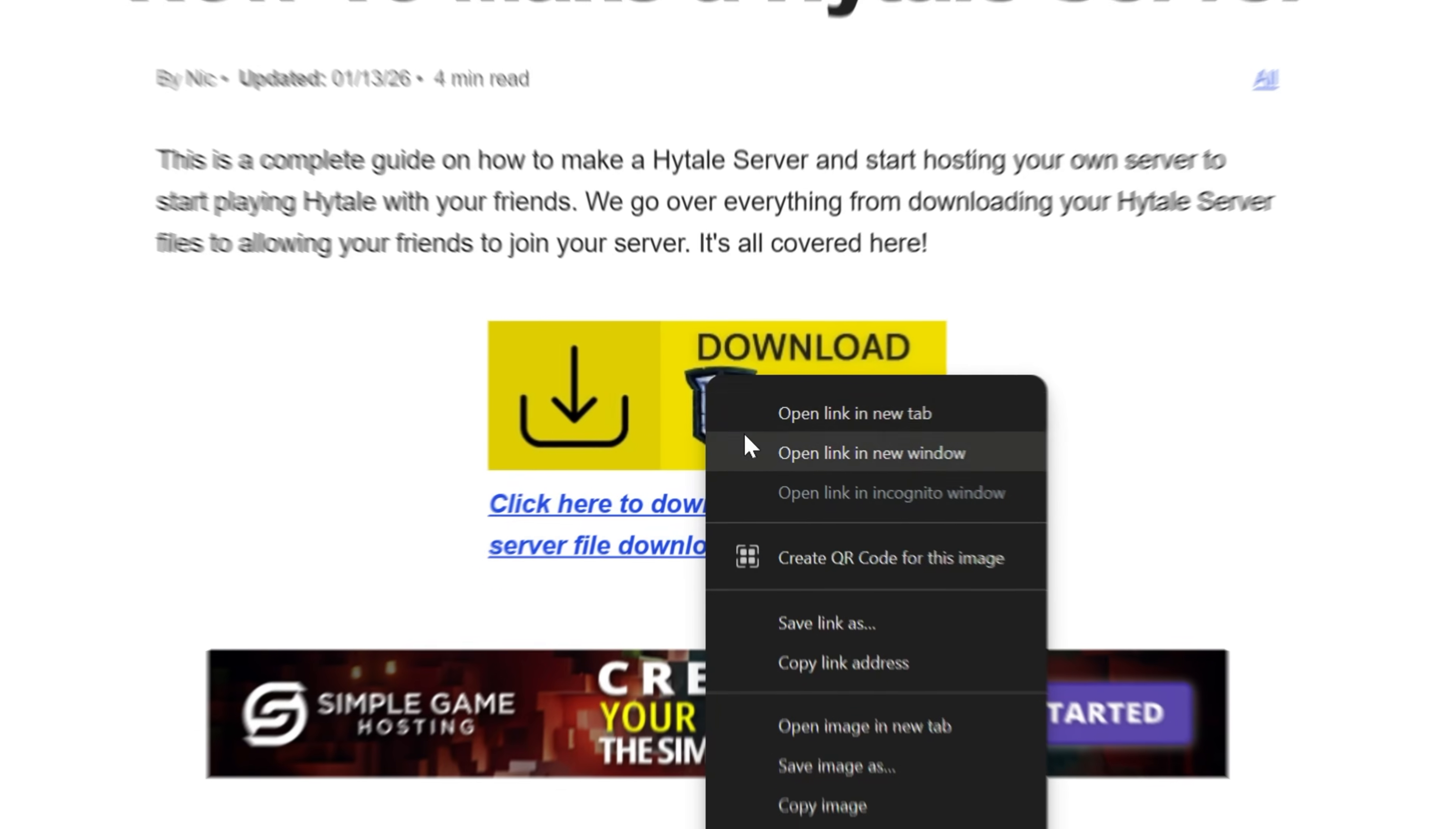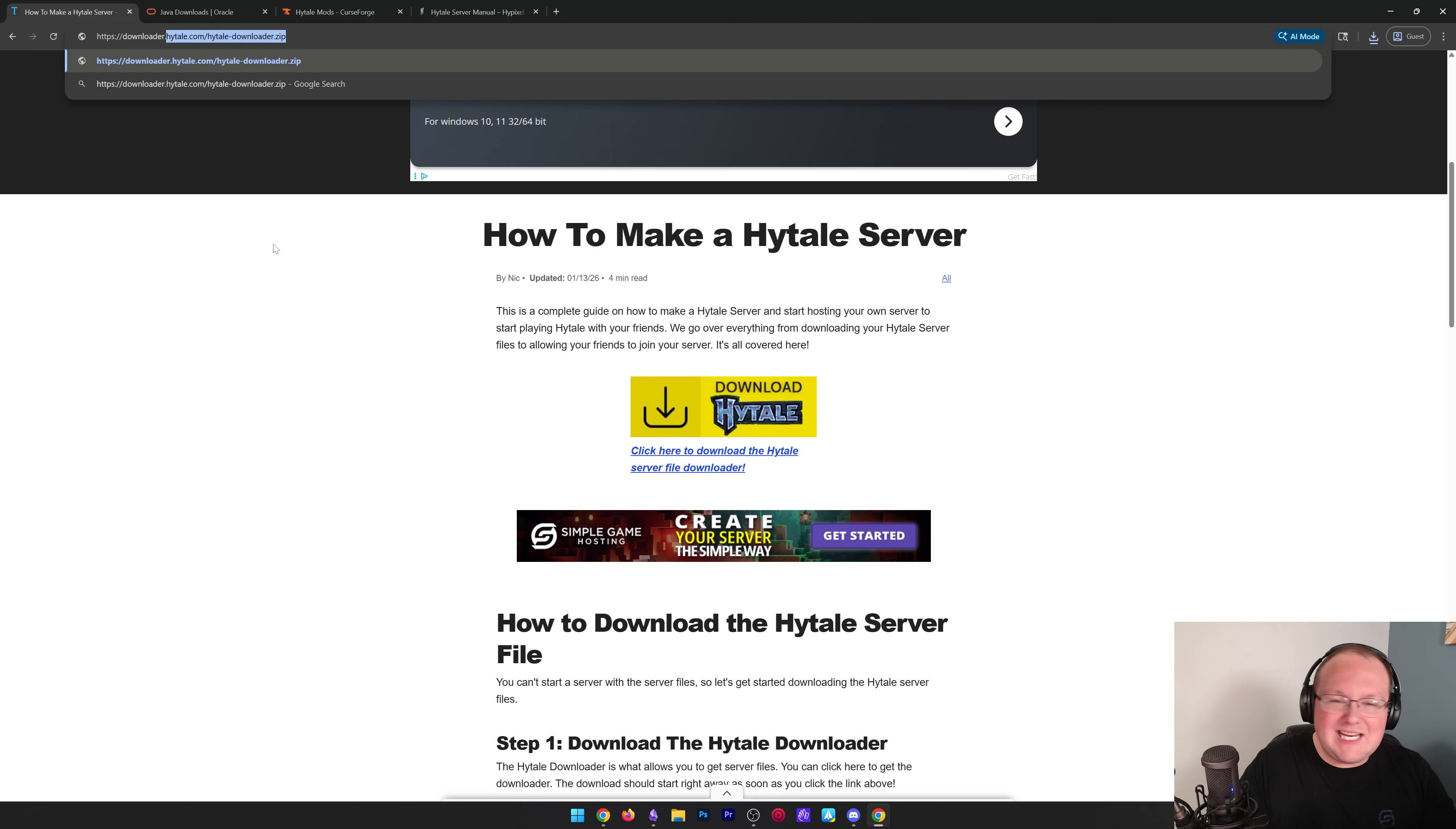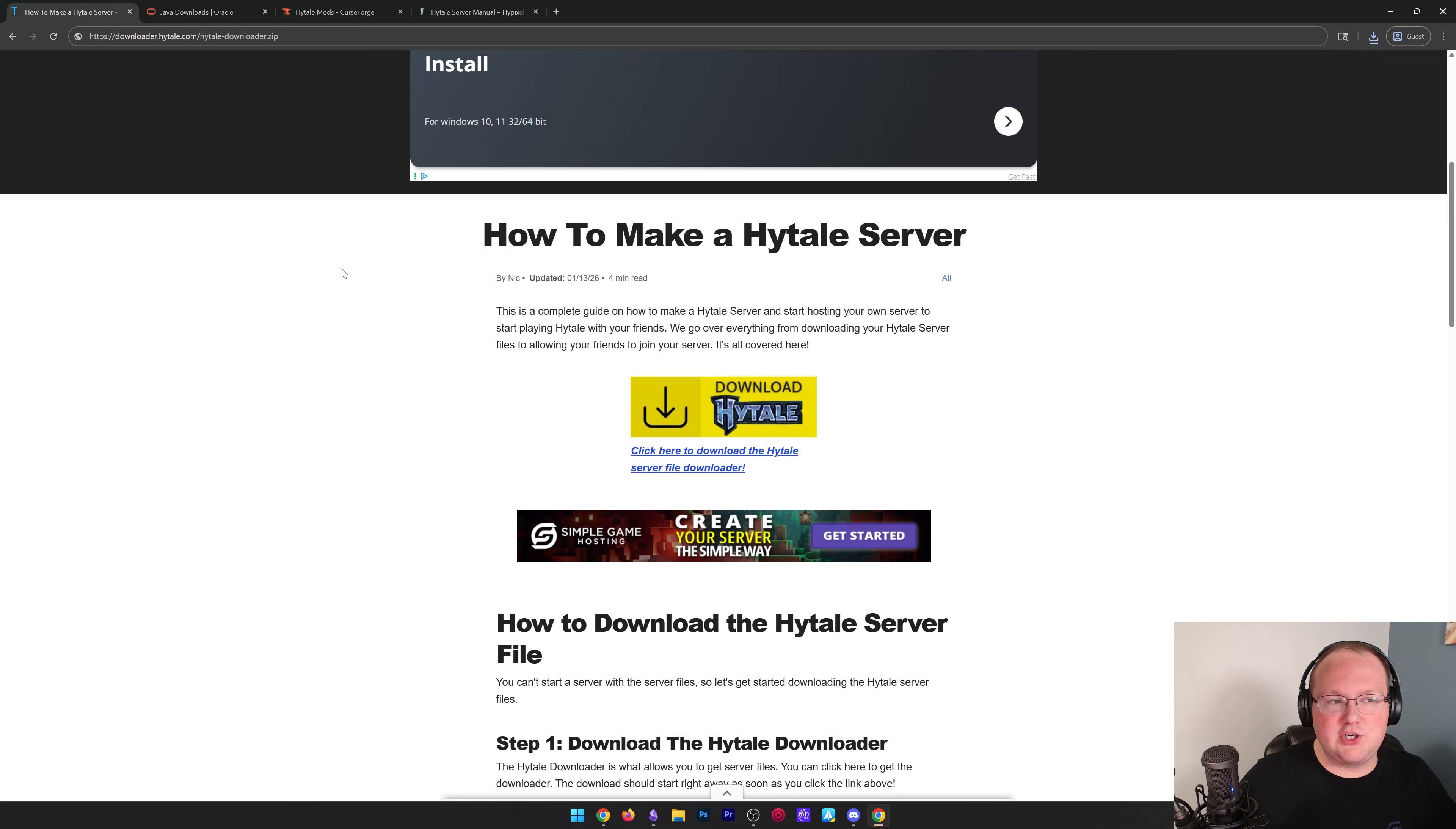And if you want to check that this link is safe, you can just right click copy link address and you'll see that this takes you to Hytale.com to download this file. There's currently no nice and easy way to get to this on Hytale's website. So this right here makes it super easy without having to scroll down and look in very specific places in documentation.